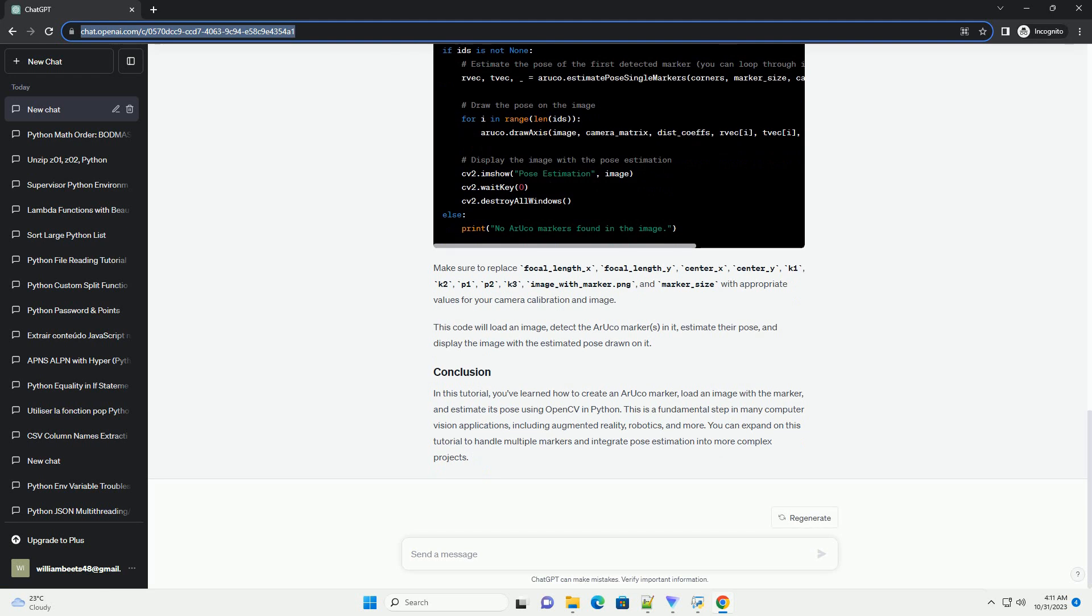Now, let's estimate the pose of the generated ARUCO marker using OpenCV. Make sure to replace focal_length_x, focal_length_y, center_x, and center_y